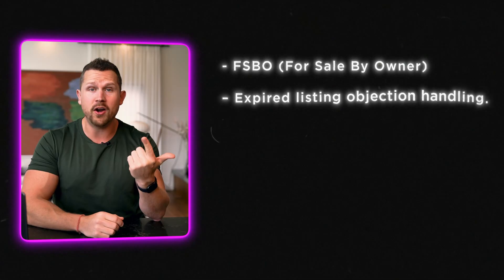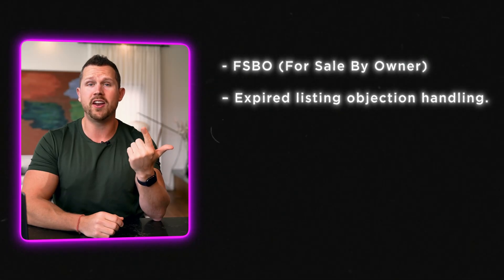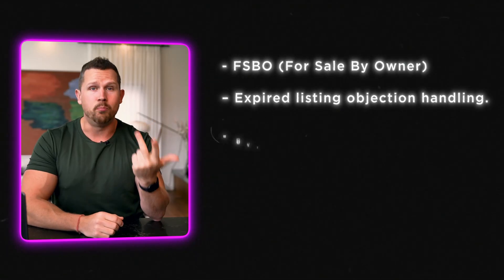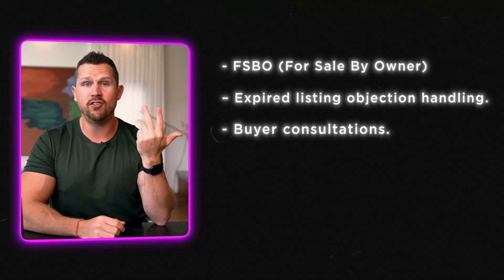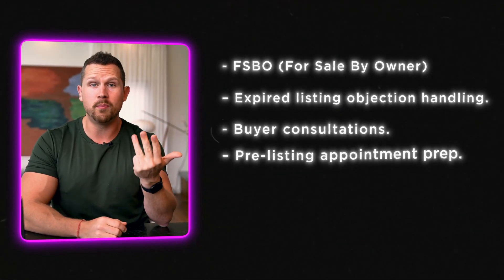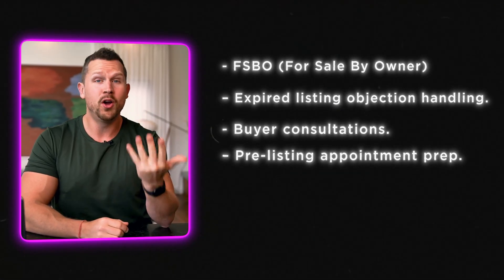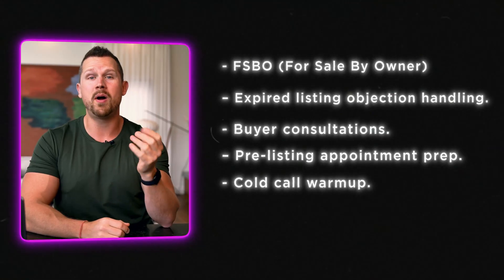ChatGPT will talk back like a real prospect. You could also use it for FISBO or for sale by owner, expired listing objection handling, buyer consultations, pre-listing appointment prep, cold call warmup, everything you need. This is the fastest way to sharpen your skills. No role-play partner needed.